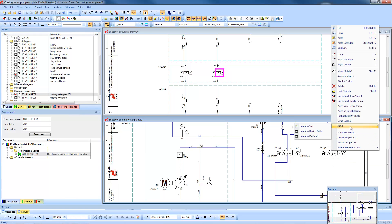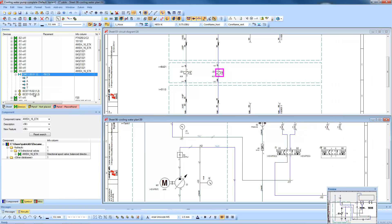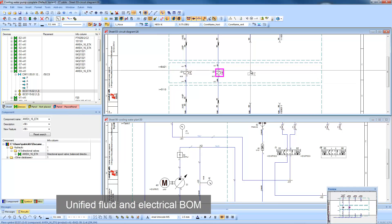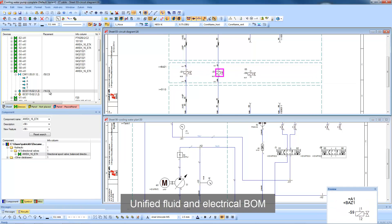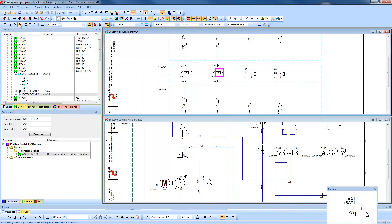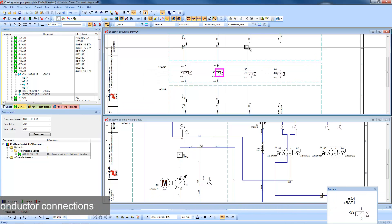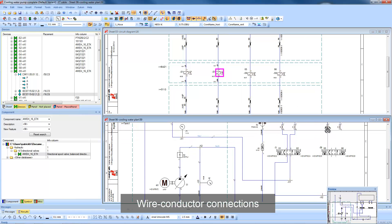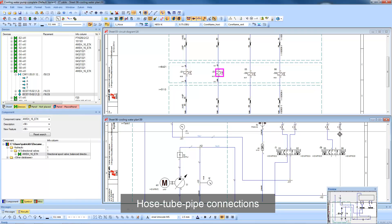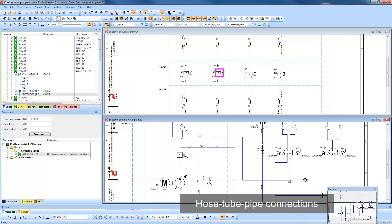The device tree shows which symbols still need to be added to the design, and allows engineers to unify the bills of materials. Connections to the electrical system involve wires, whereas the connections in the fluid can be hoses, tubes or pipes.